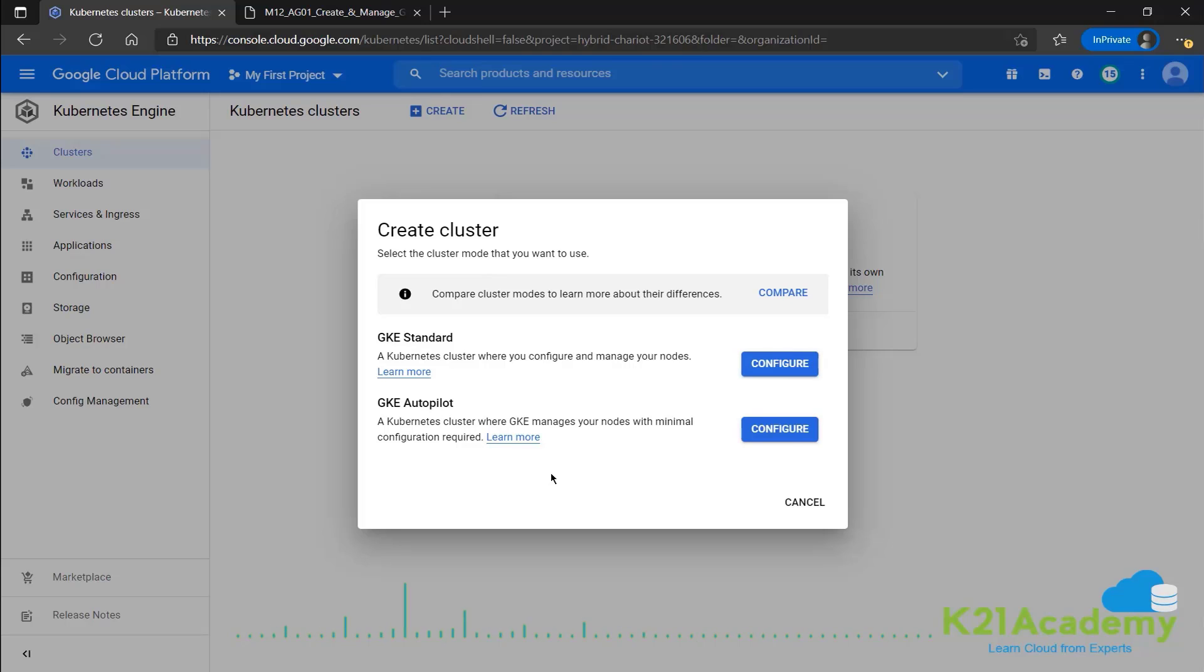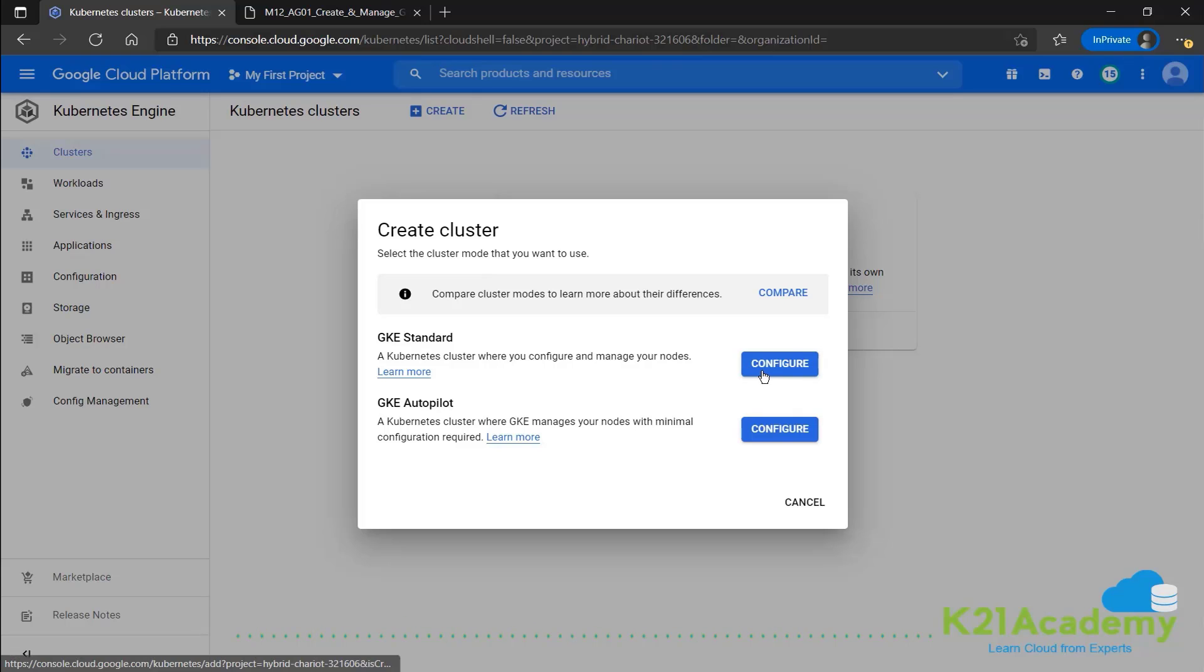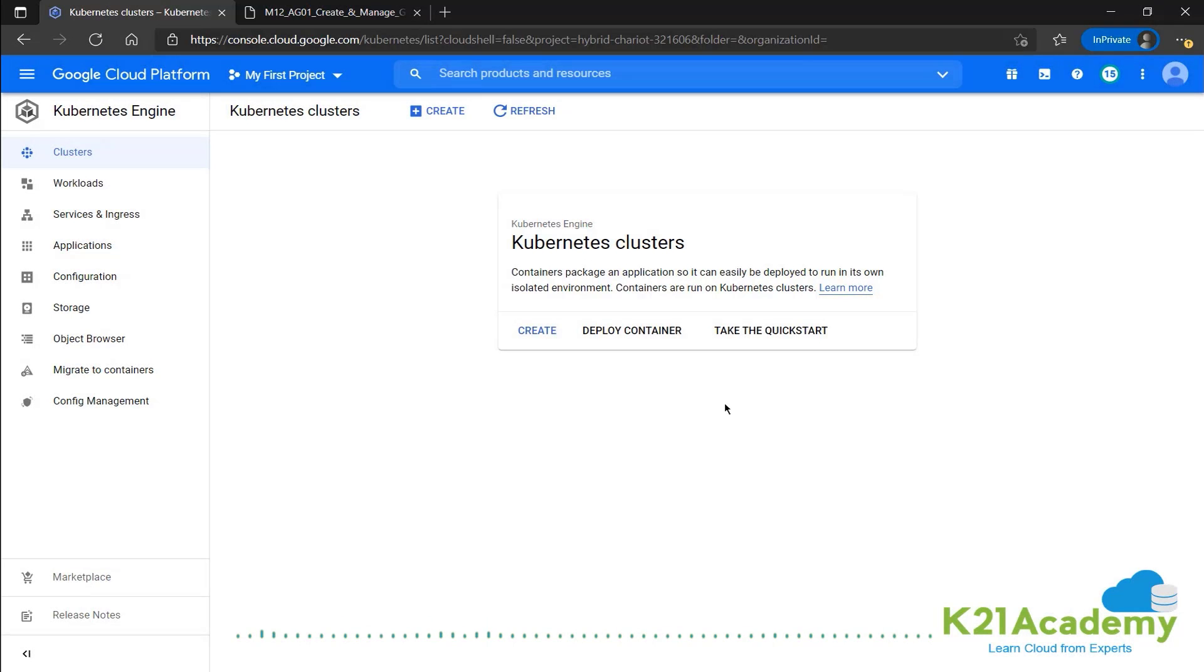So minimal configuration will be required. So we'll be doing both. Let's start with GKE standard cluster. So let's configure that.